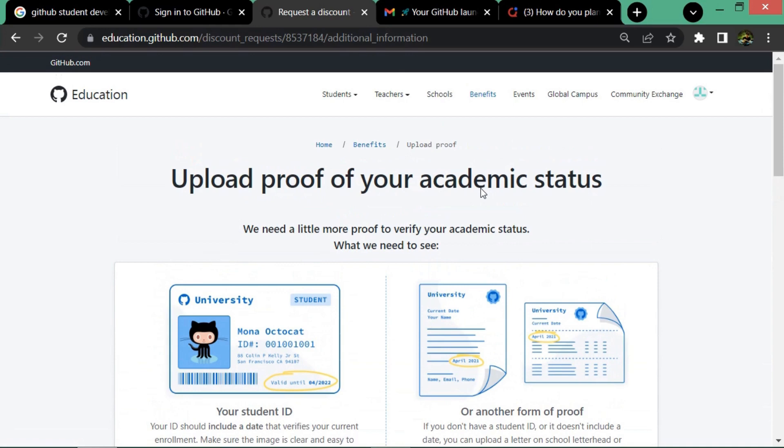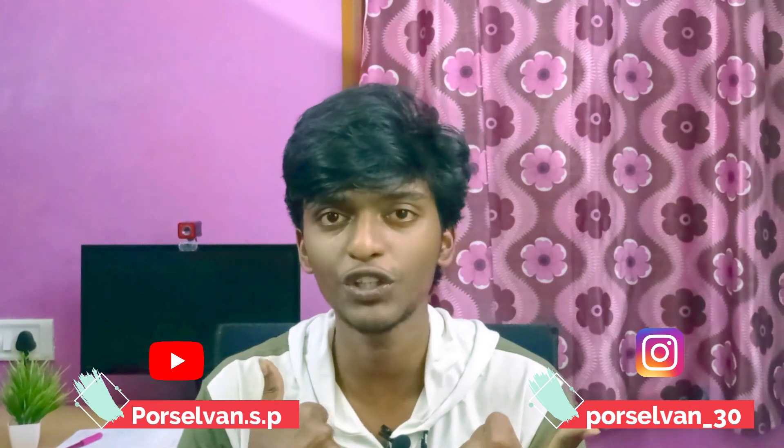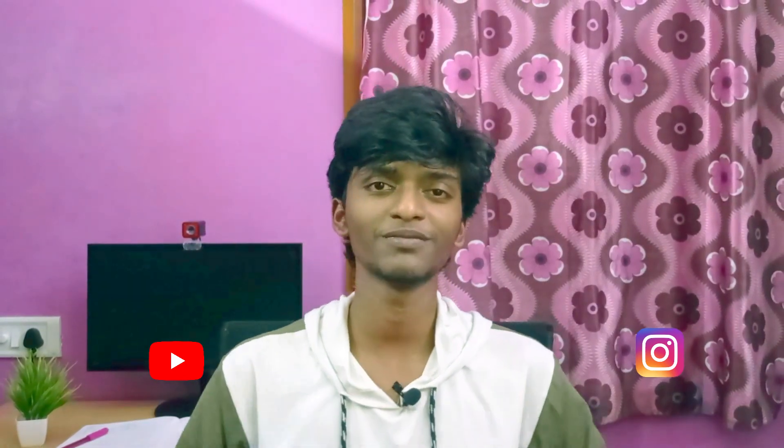Then you can use GitHub Student Developer Pack for free. For more insightful content like this, follow purcellone_30 on Instagram and subscribe to the Purcellone SP YouTube channel. See you in another video, thank you.